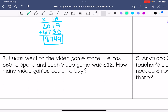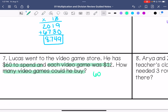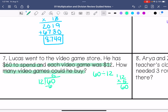Lucas went to a video game store. He has $60 to spend and each video game was $12. How many video games did he buy? That means we're trying to find how many times $12 goes into 60, so that is a division problem: 60 divided by 12. 5 times 2 is 10, carry the 1. 5 times 1 is 5, plus that 1 is 6, so 12 goes in 5 times. 12 times 5 is 60. So that means there were 5 video games.